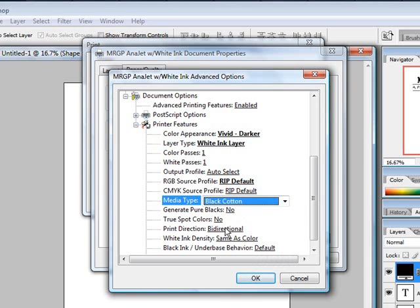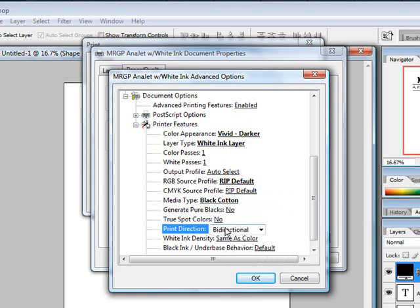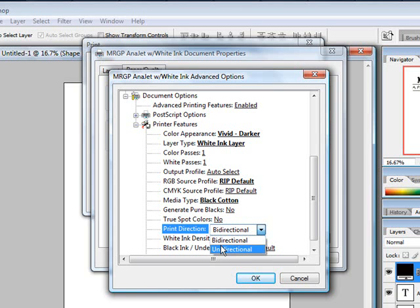You can come down to print direction and choose whether you want to go bidirectional or unidirectional. Because our graphic had some fine lines and text in it, I'd recommend going unidirectional. Most of the time if you're just printing graphics bidirectional, it'll do a good job for you. Unidirectional tends to work when you have fine lines and text and things like that.